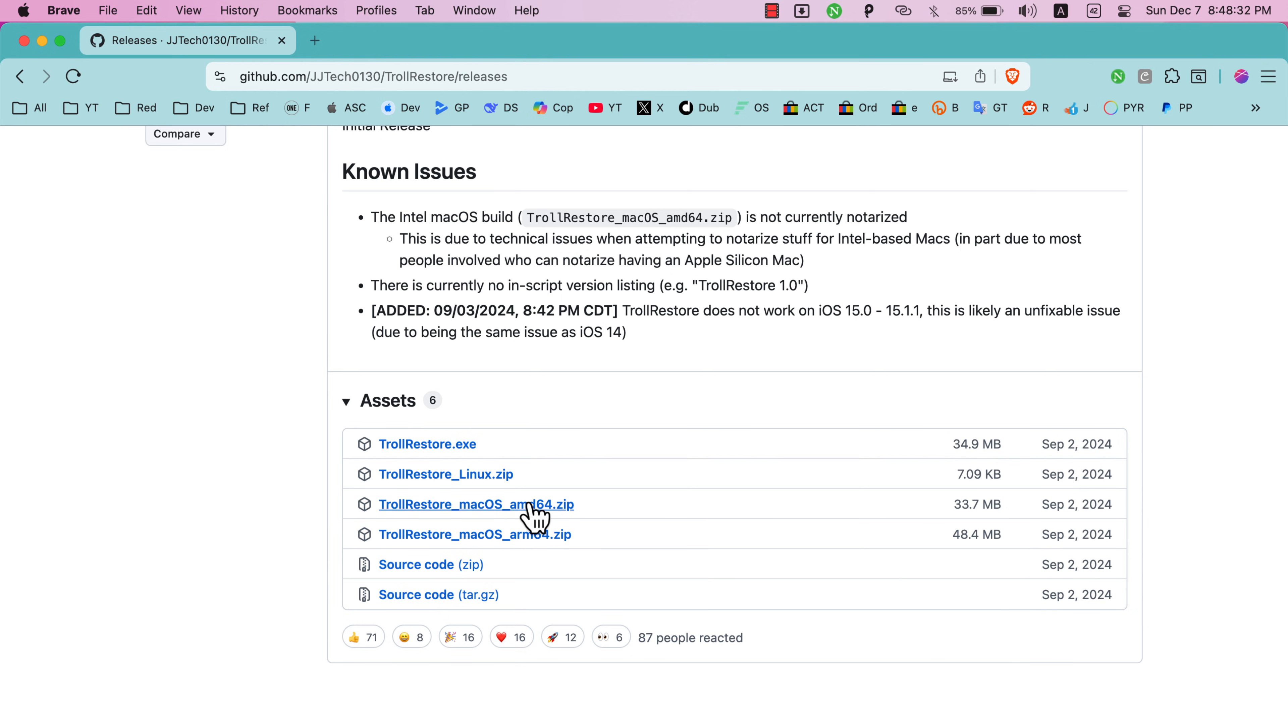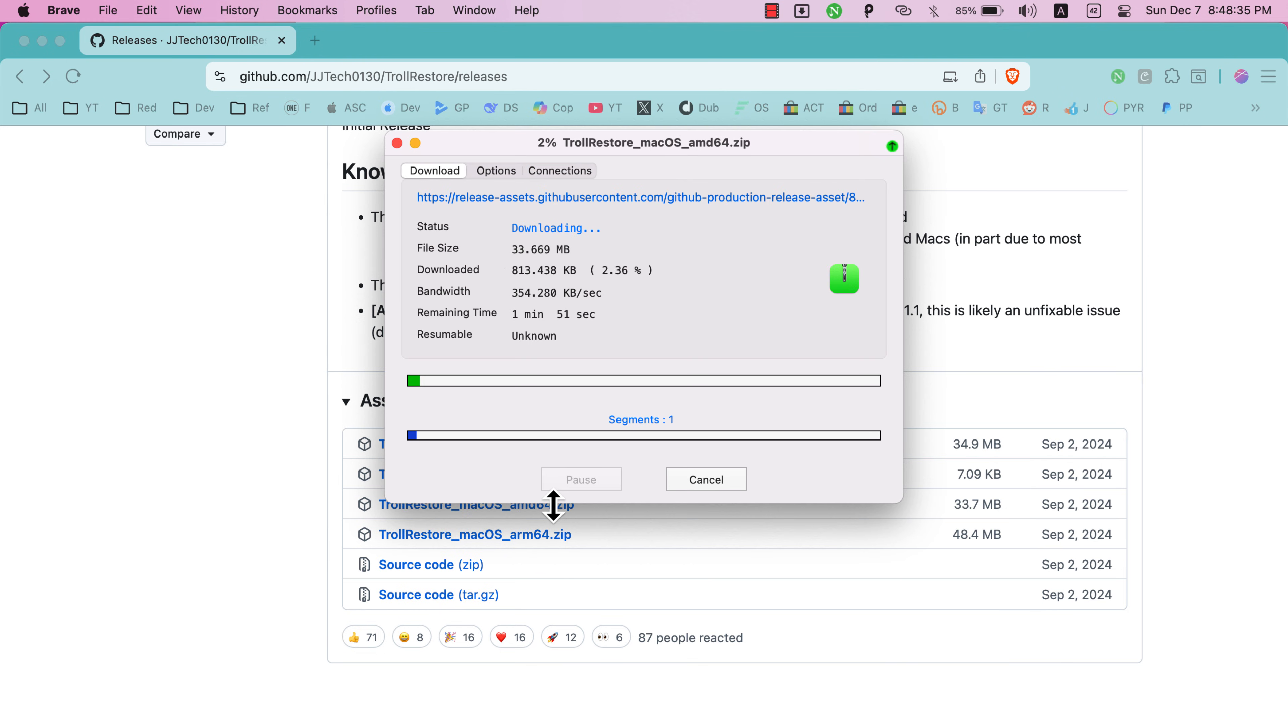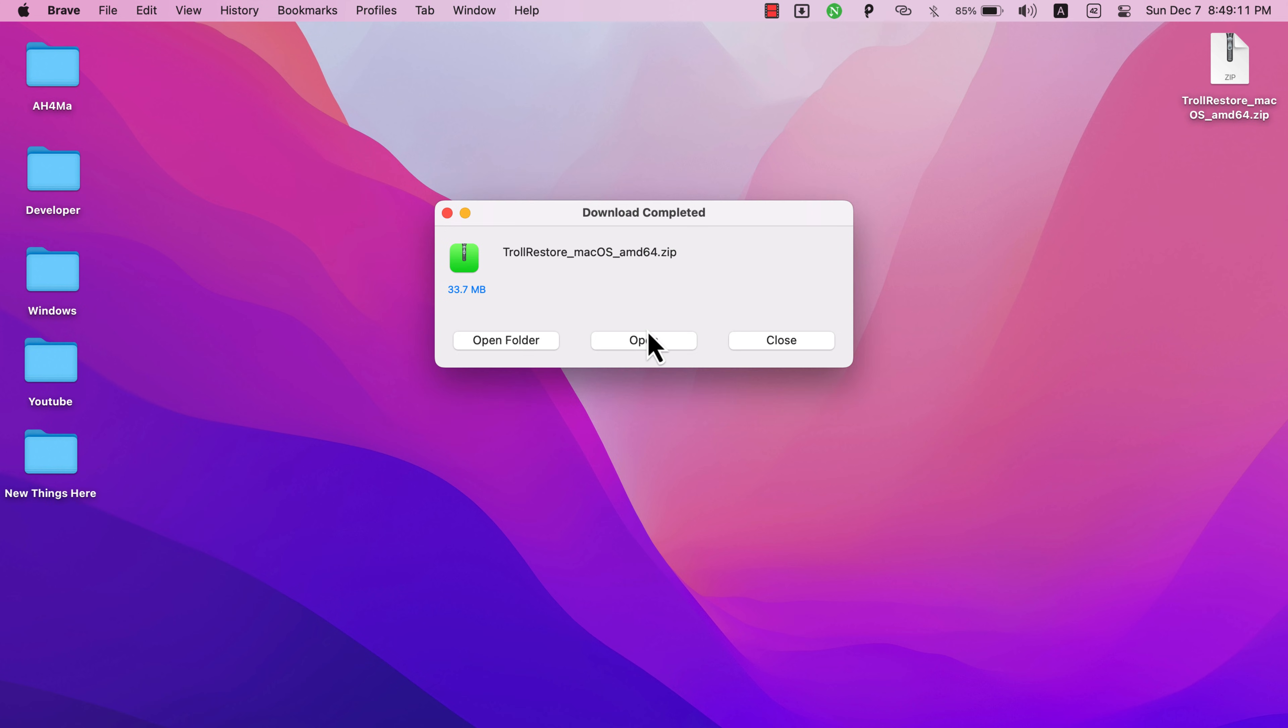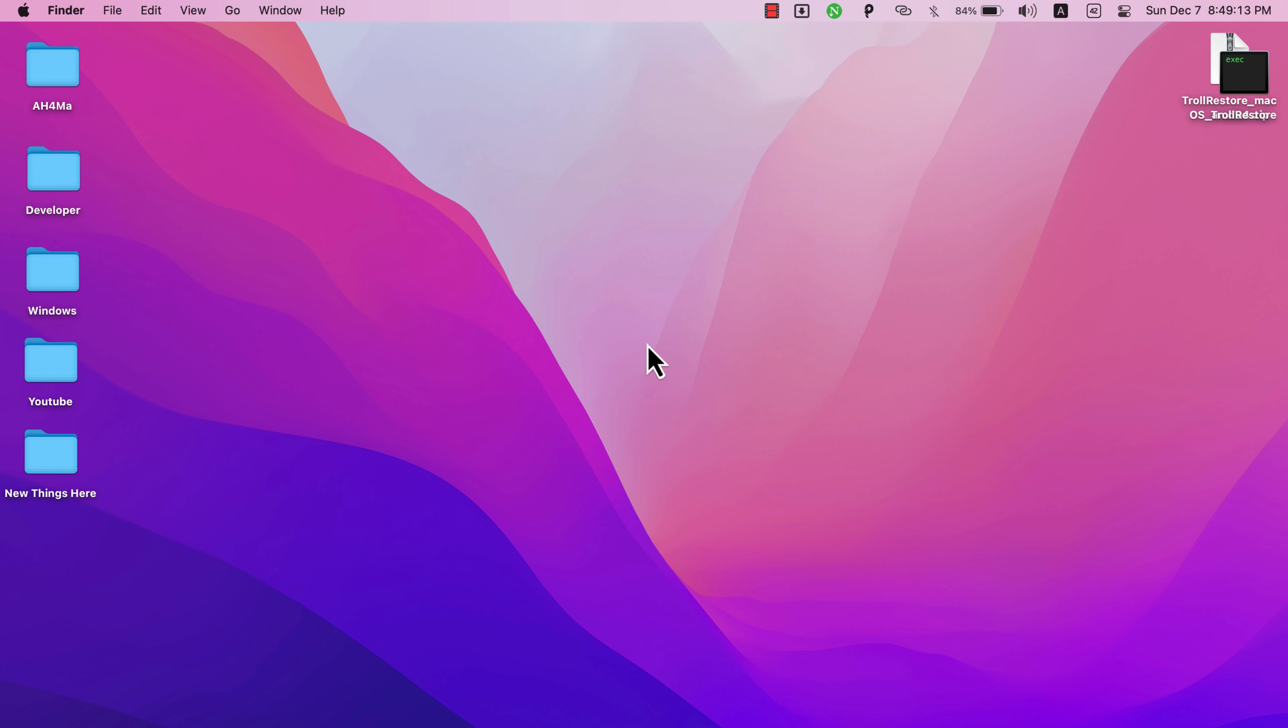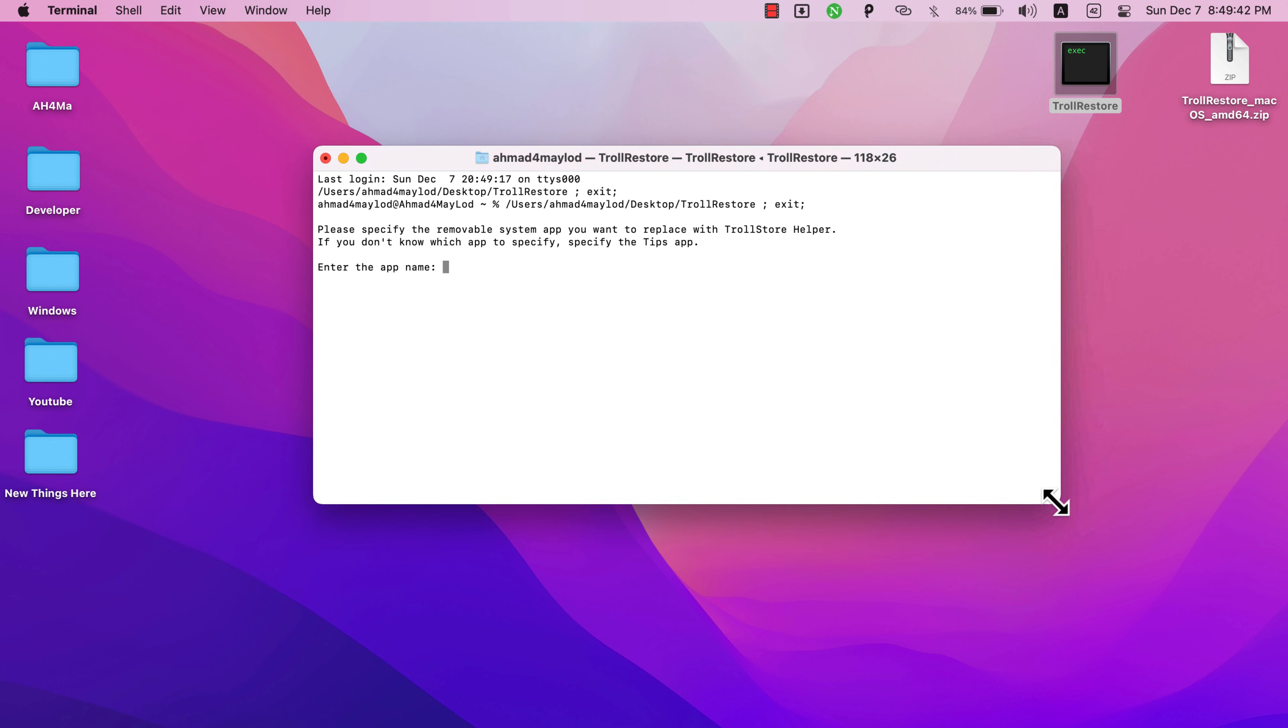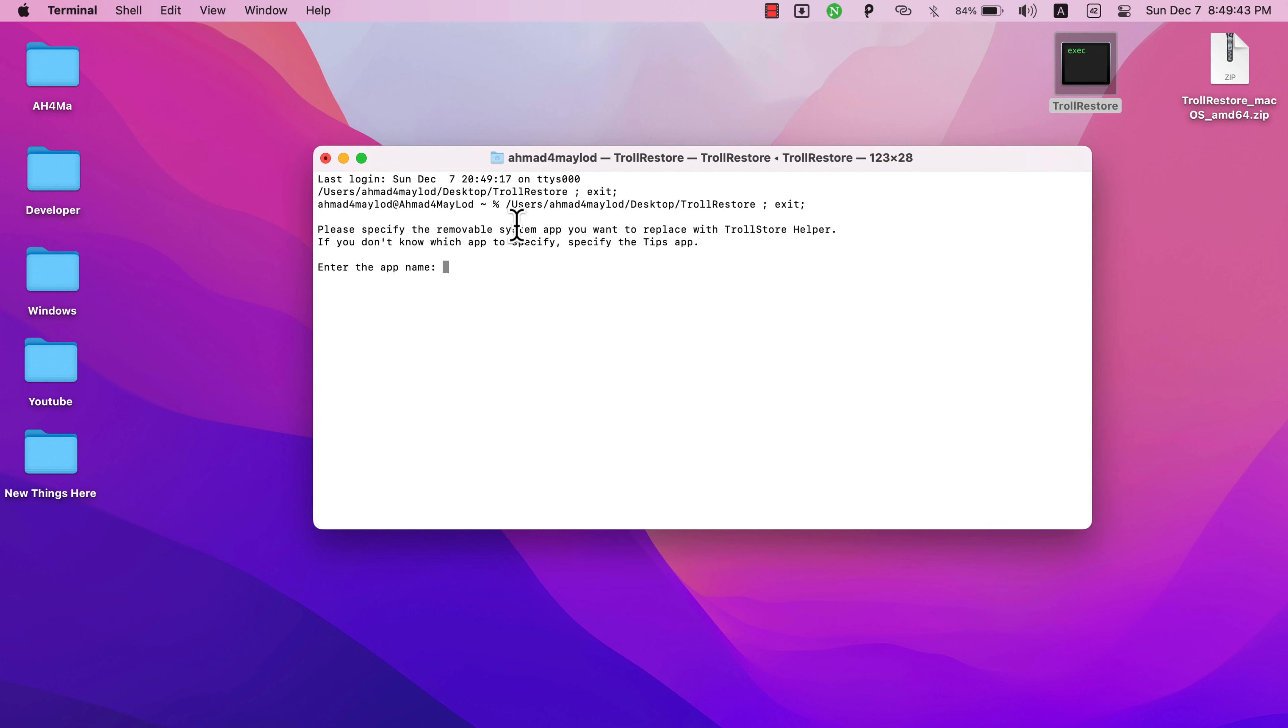Once downloaded, open it. You will get this terminal file. Before opening it, make sure to connect your iOS device to your Mac or PC. Also make sure to disable Find My iPhone. Once connected, open TrollRestore tool.